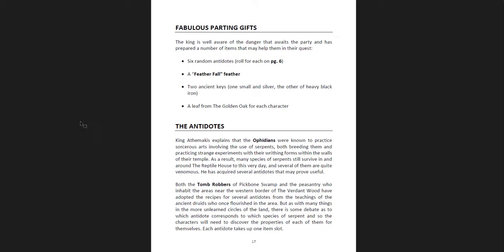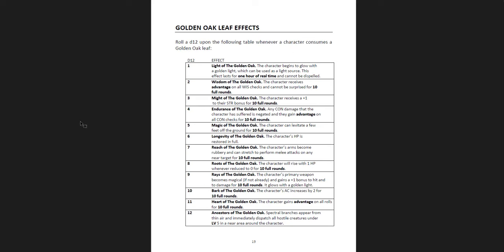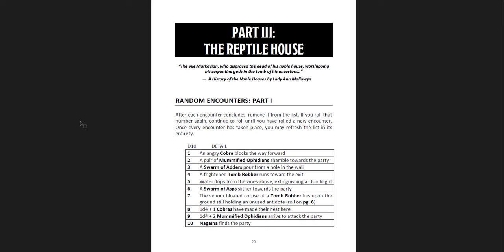You can give them a bunch of stuff: six random antidotes, Feather Fall Feather, two ancient keys, and a Leaf from the Golden Oak. And a Leaf from the Golden Oak is essentially a random effect that can help you. Some of them are really strong. Some of them are just pretty good, but many of them are quite good. So you pretty much want it, but they're all temporary. They don't last for too long. So it's kind of like a boost for a few rounds.